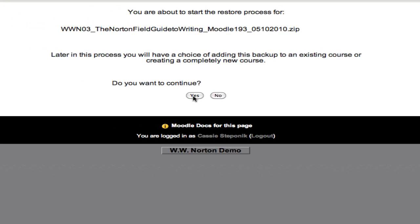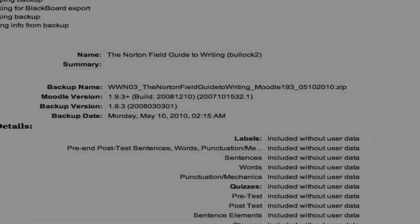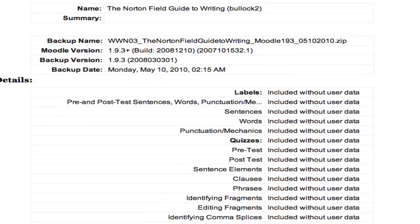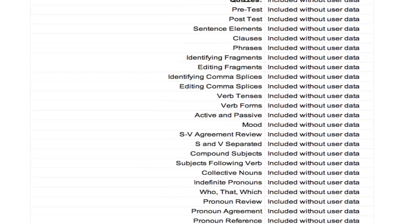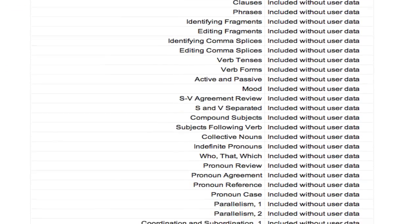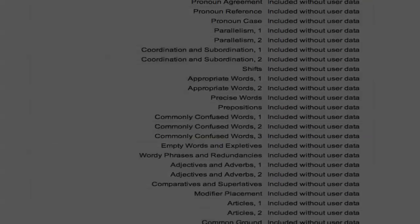There will just be a few screens here. Do you want to continue? Yes. You can see here that the upload process immediately begins.